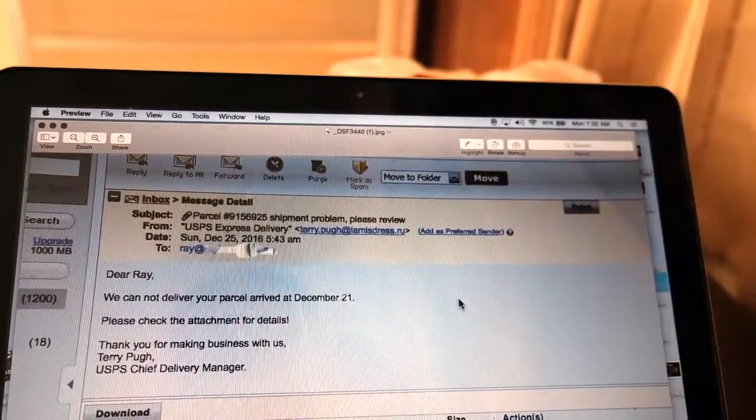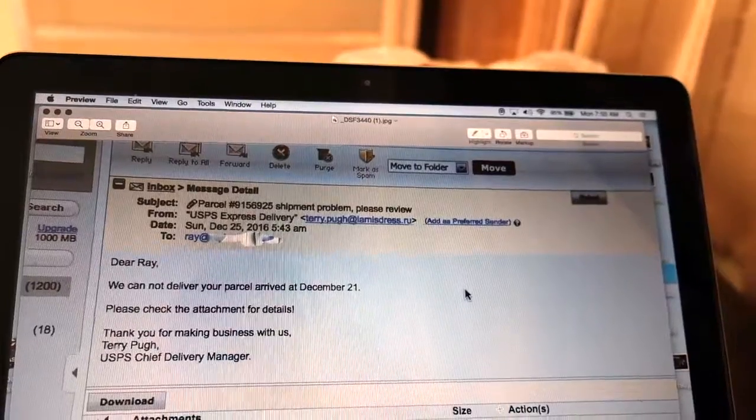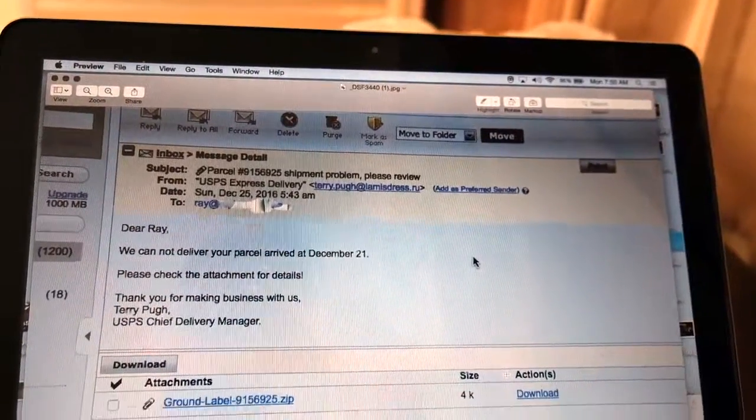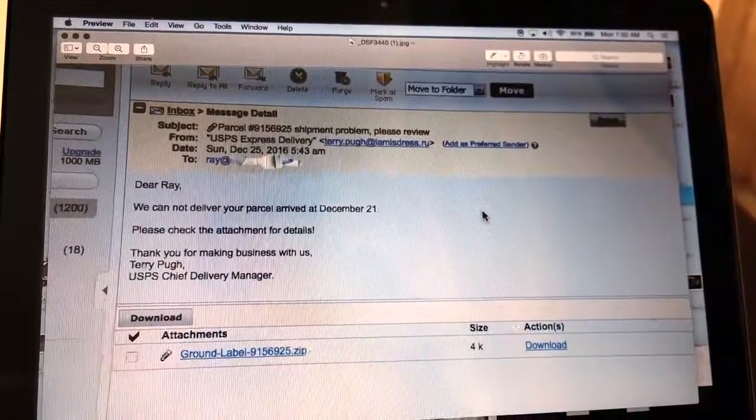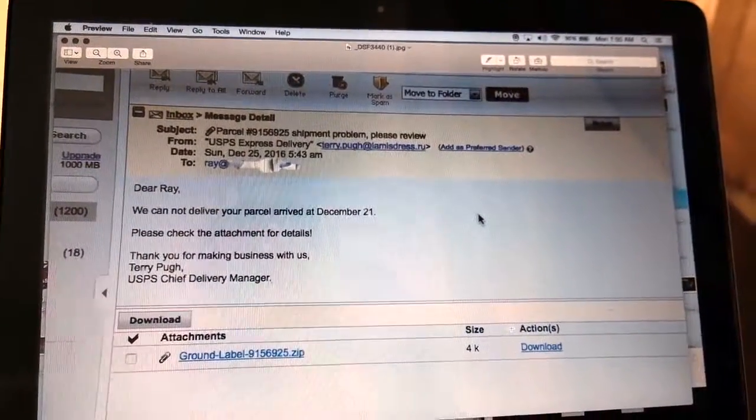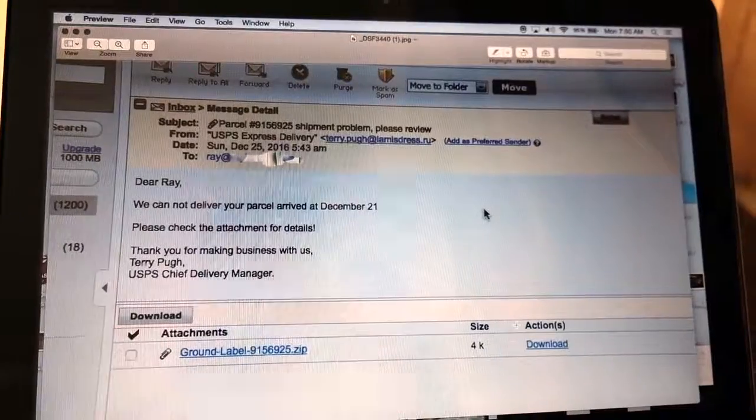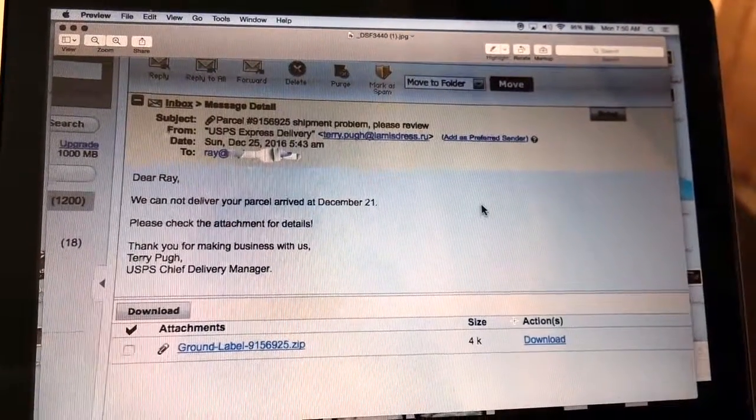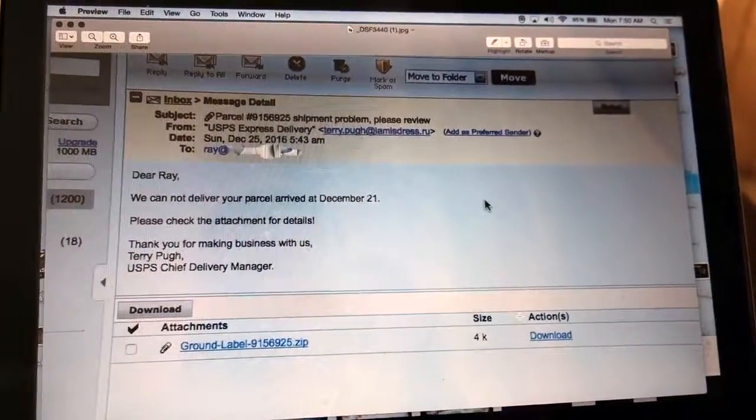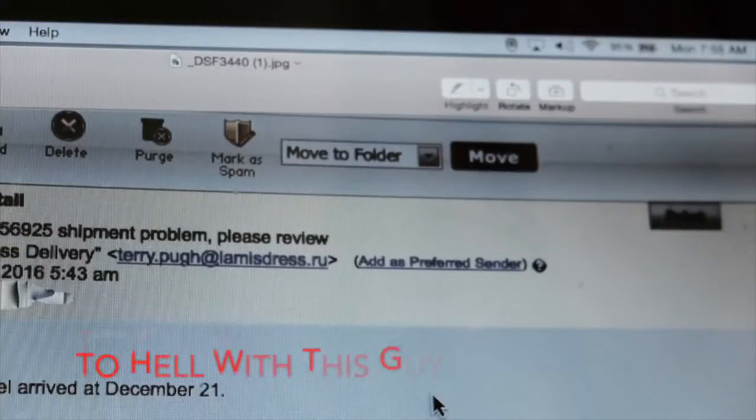Do not reply to this. This is a scam. This came over my email, and I'm going to warn you all about it. Thank you.